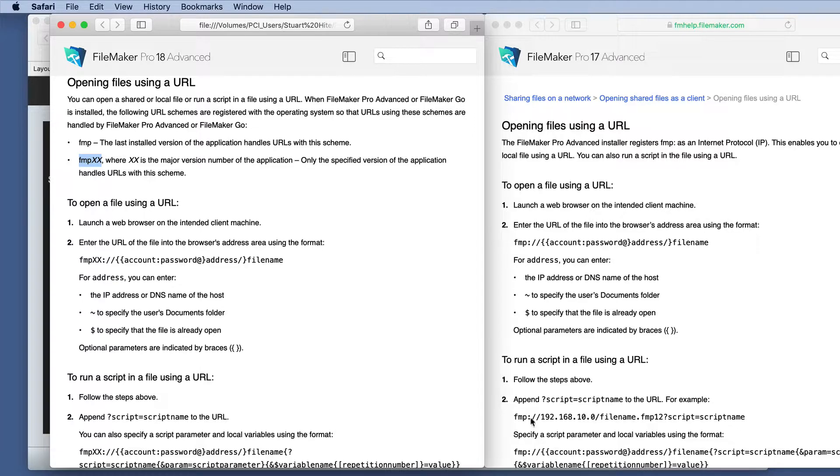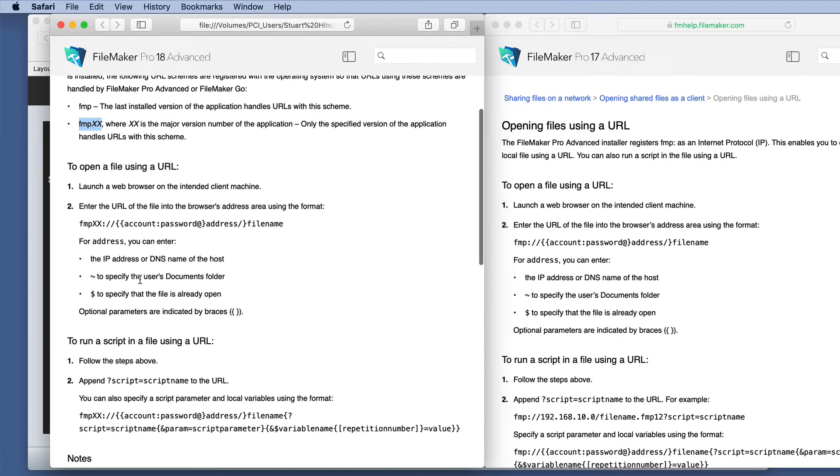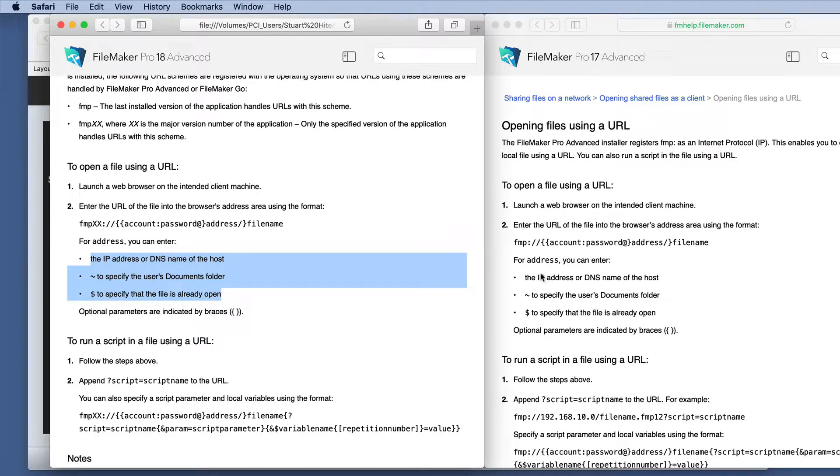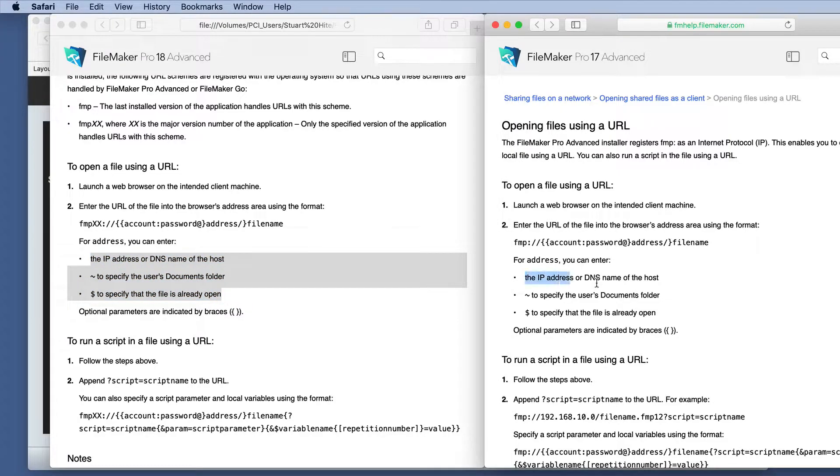Nearly everything else is the same as it was in 17. You still have some options here of the documents folder, a dollar sign if it's already open, and the IP address. So those are all the same.